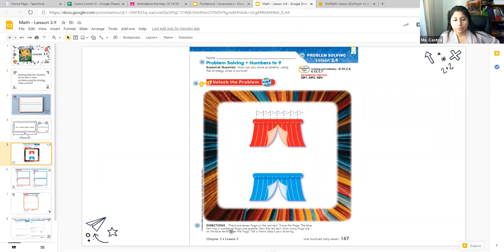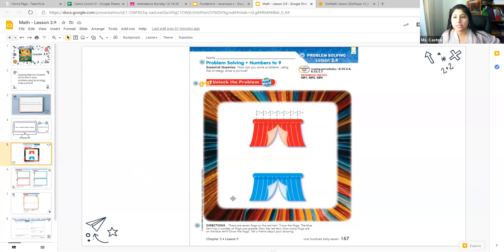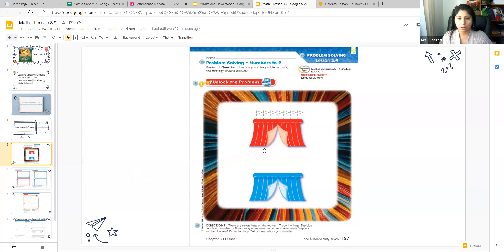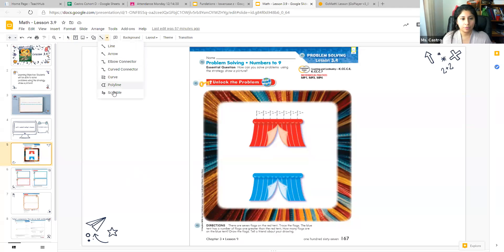At the bottom, the directions say: there are seven flags on the red tent — trace the flags. The blue tent has a number of flags one greater than the red tent. How many flags are on the blue tent? Draw the flags. So first let's take apart this problem, because when we have a problem that we need to solve, we have to take apart the pieces to break it down and understand what we need to do. The first sentence says there are seven flags on the red tent — trace the flags. So let's do that. We're going to trace the flags on the red tent.